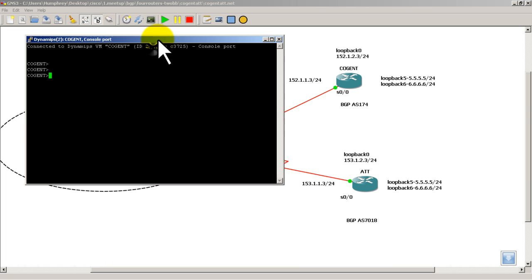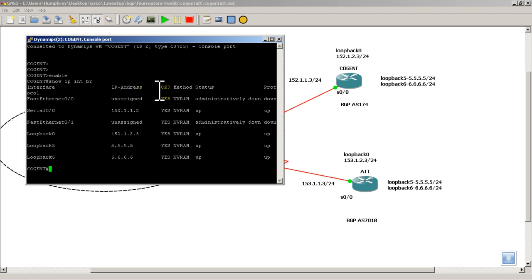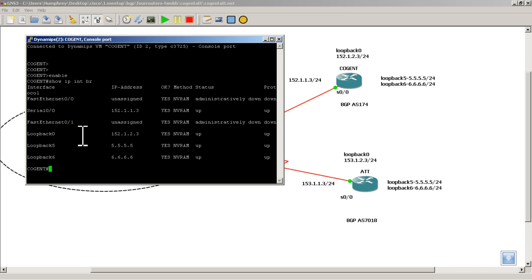So cogent, I already configured it. Hopefully you guys know how to do this by now. Show IP int br. The serial 0/0/0 interface, you can see that's the IP address. And I've got my loopbacks already in there. Loopback 0, loopback 5, and loopback 6.